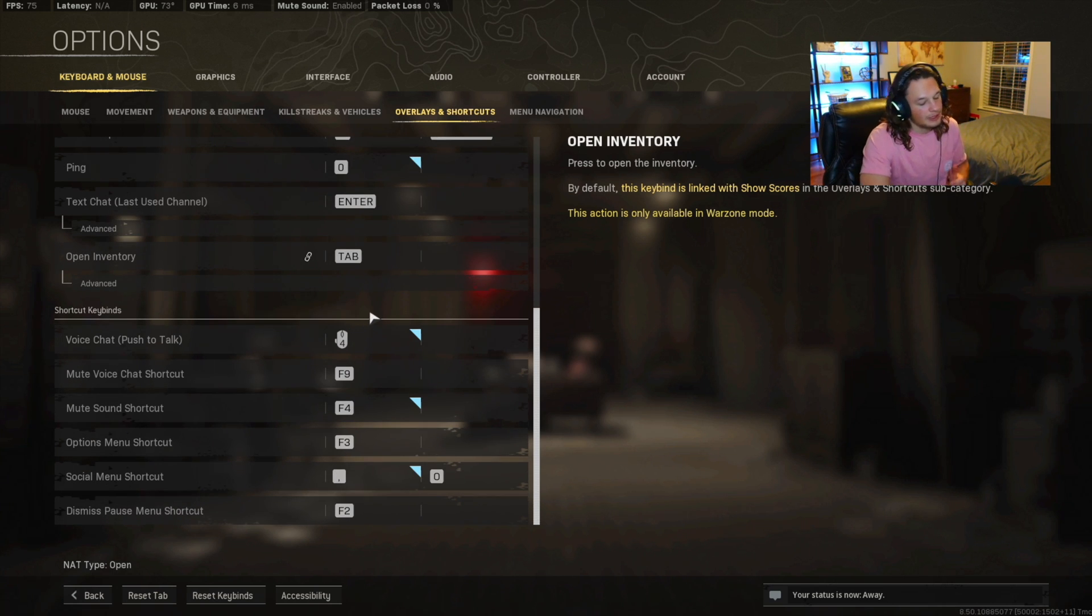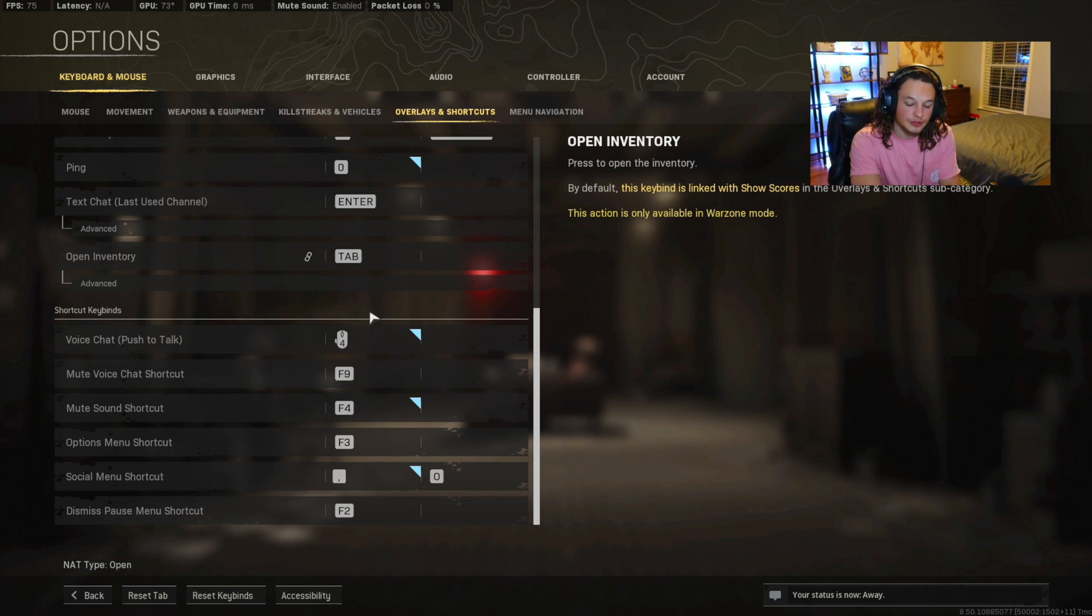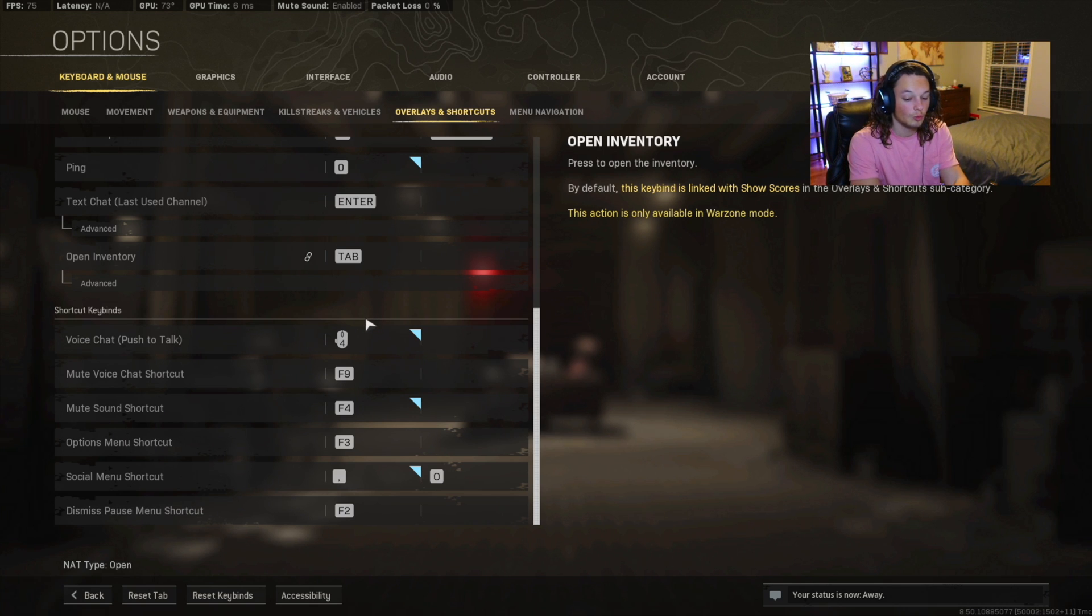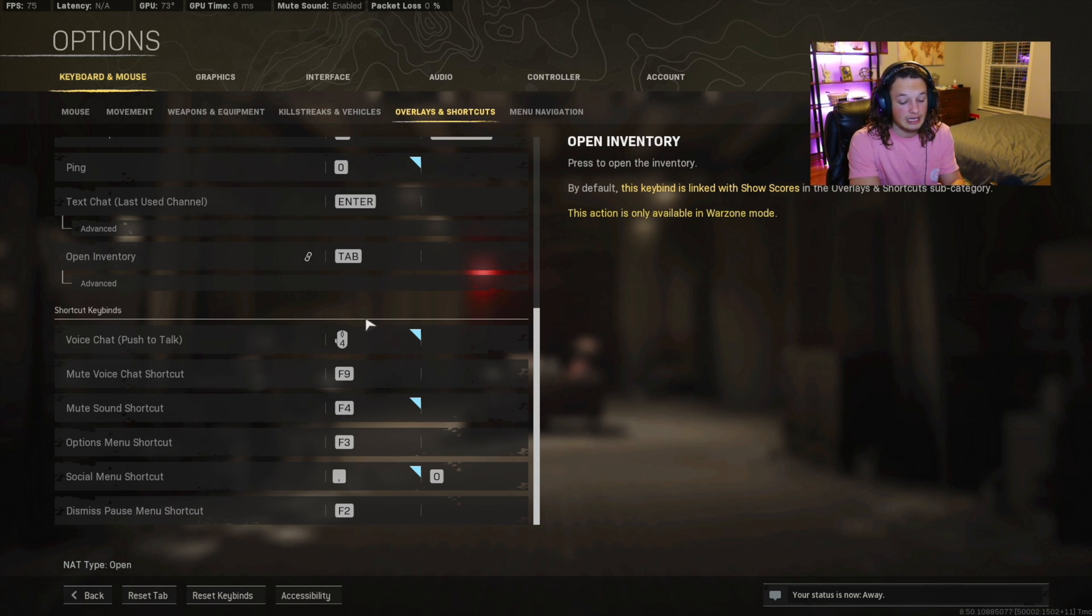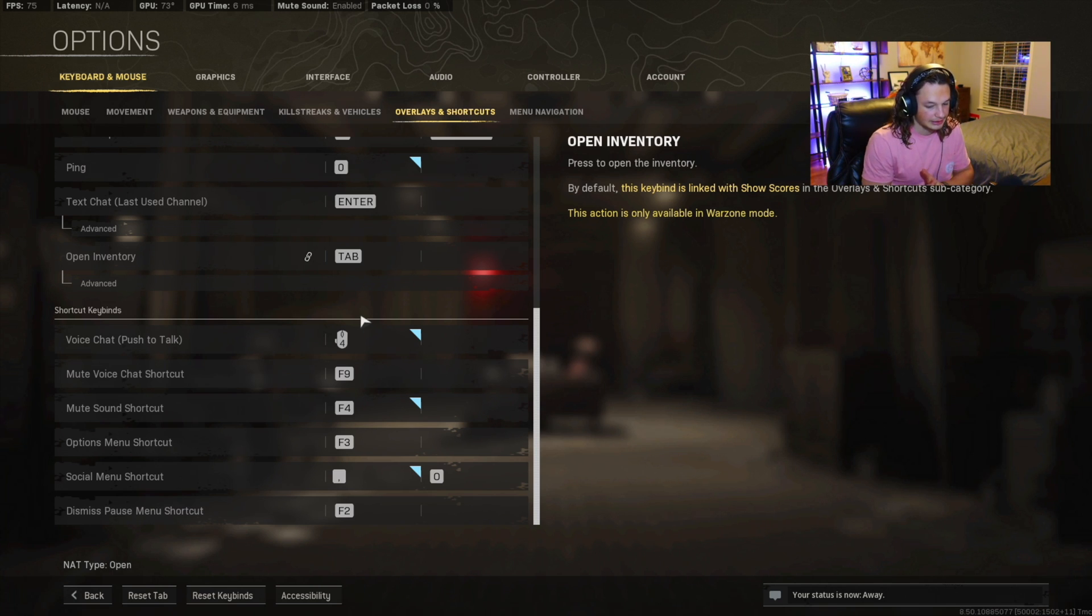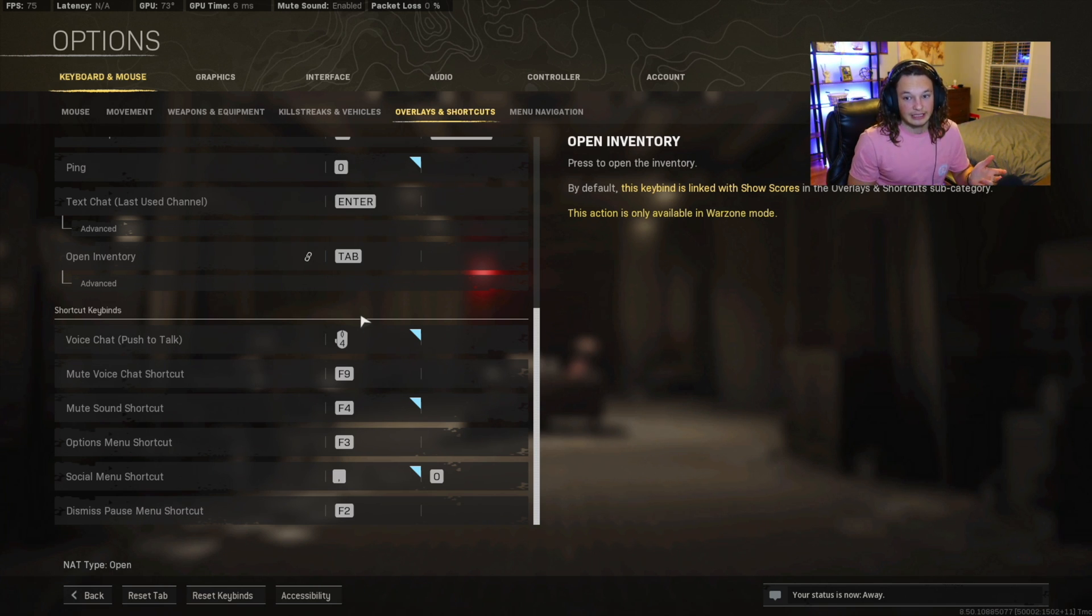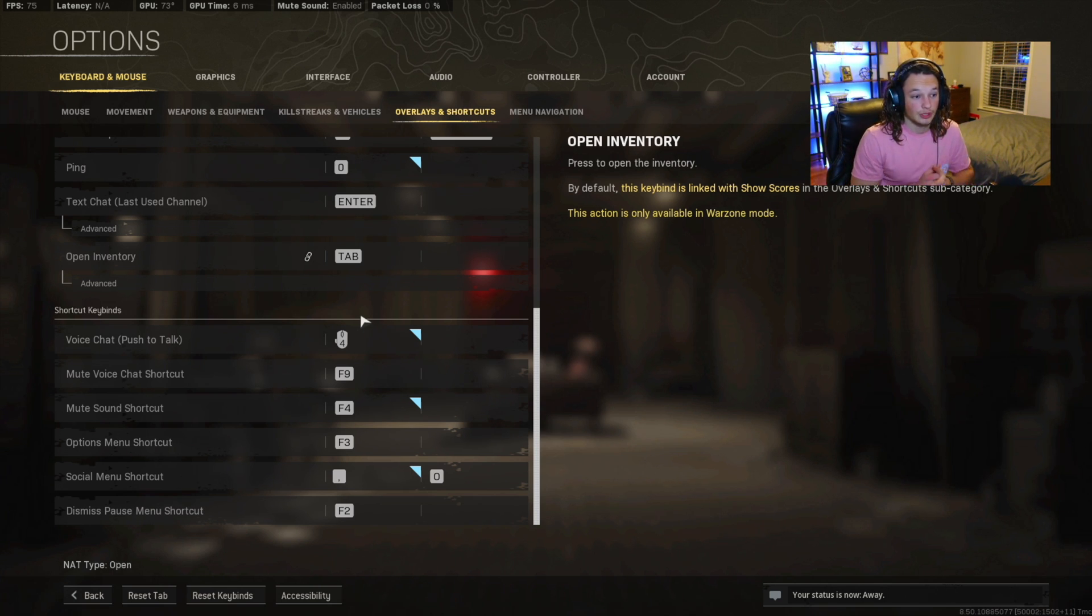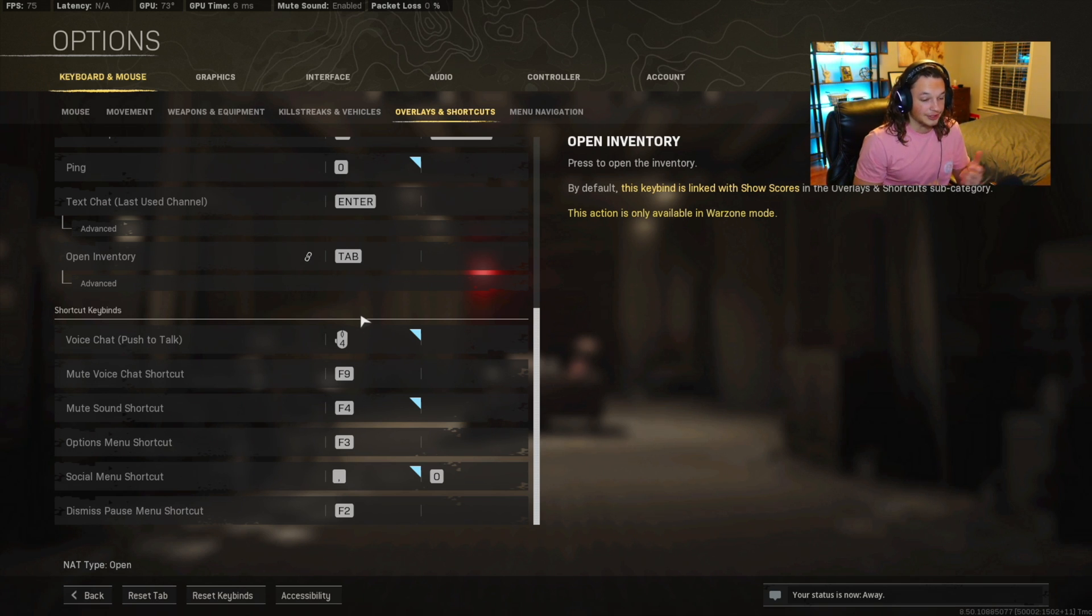Open inventory is going to be tab, and the reason why at the beginning of the video, I said to have two mouse side buttons is one was for the weapon mount, and the next one was for push to talk. I like to have it really easy on my mouse. A lot of people say that they can hear my keyboard. It's very loud. I smack on the keys.